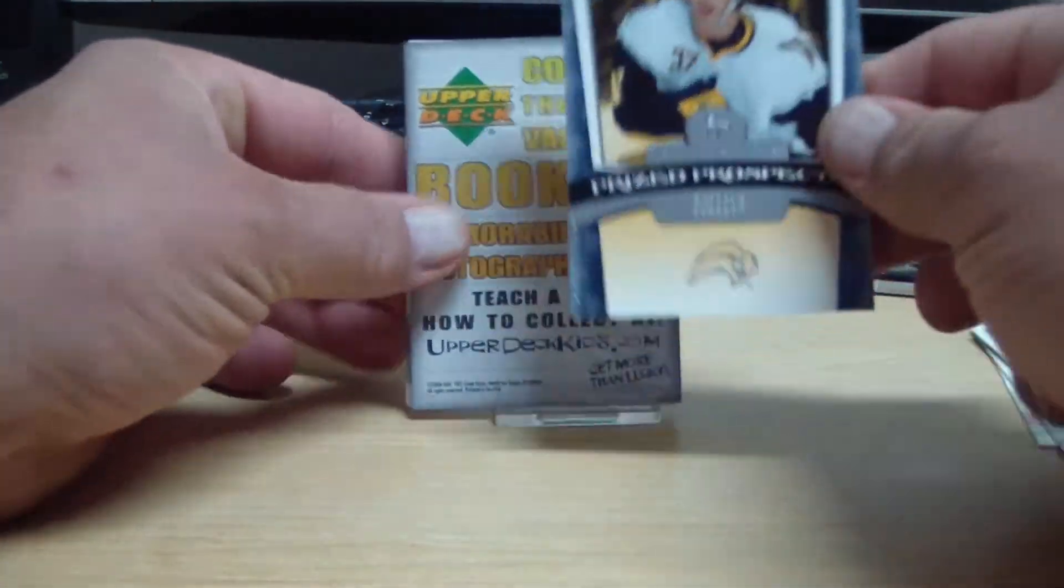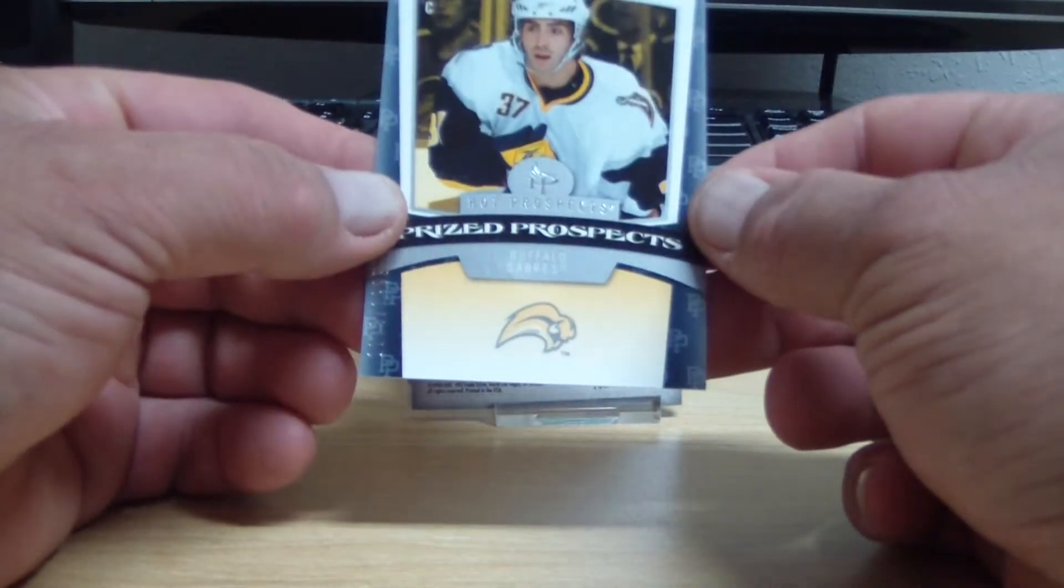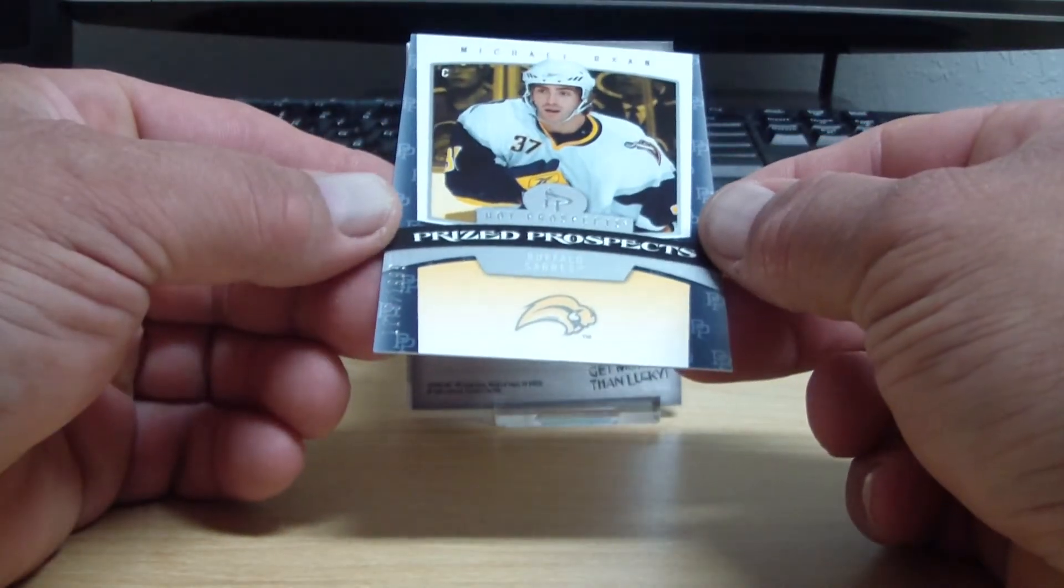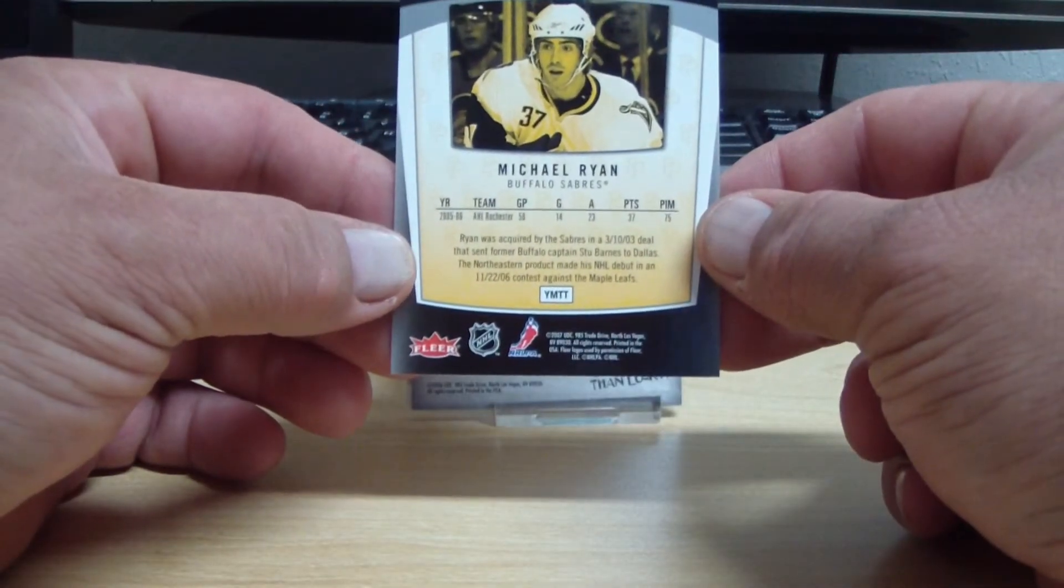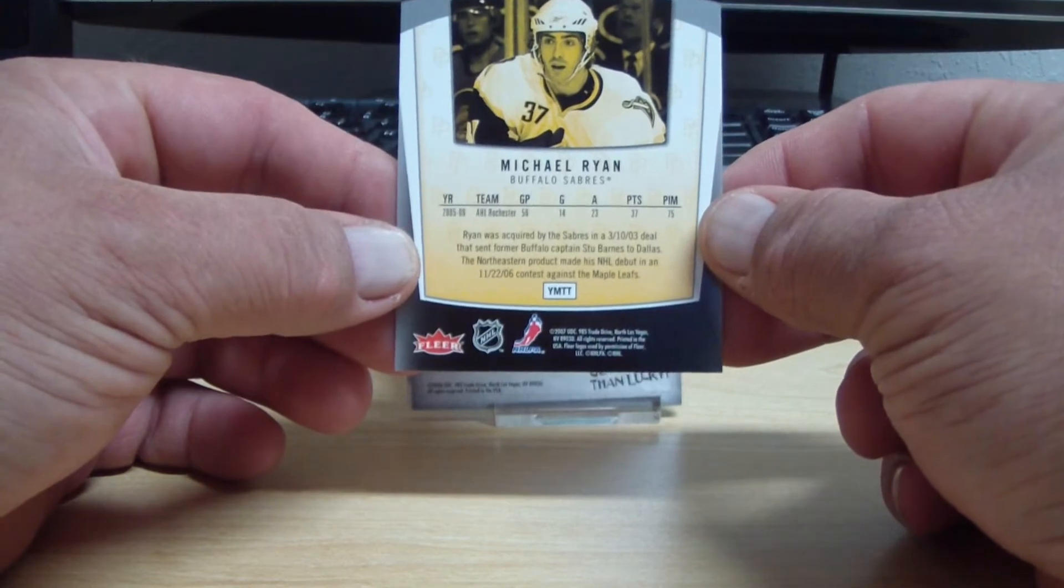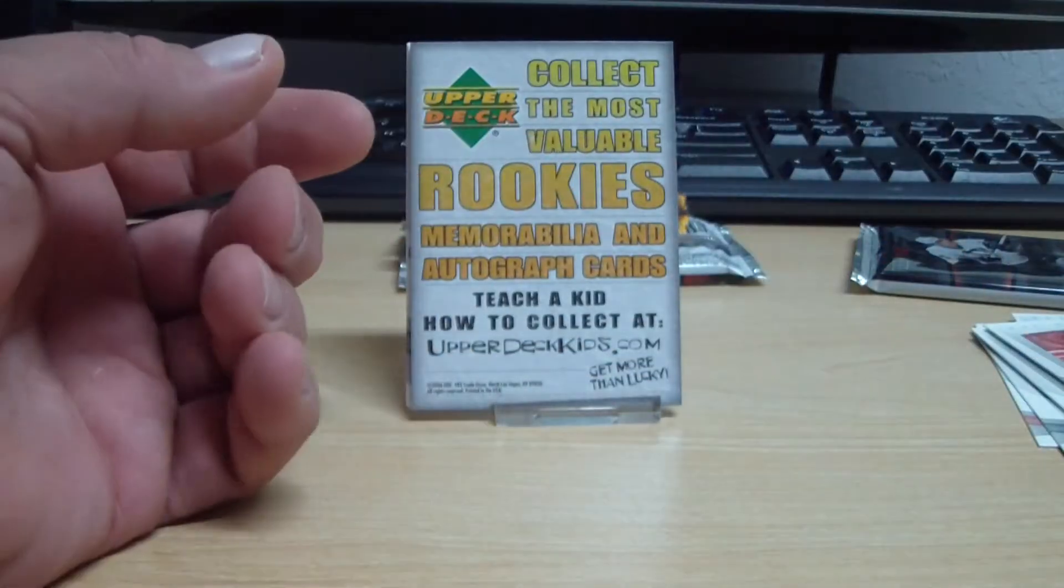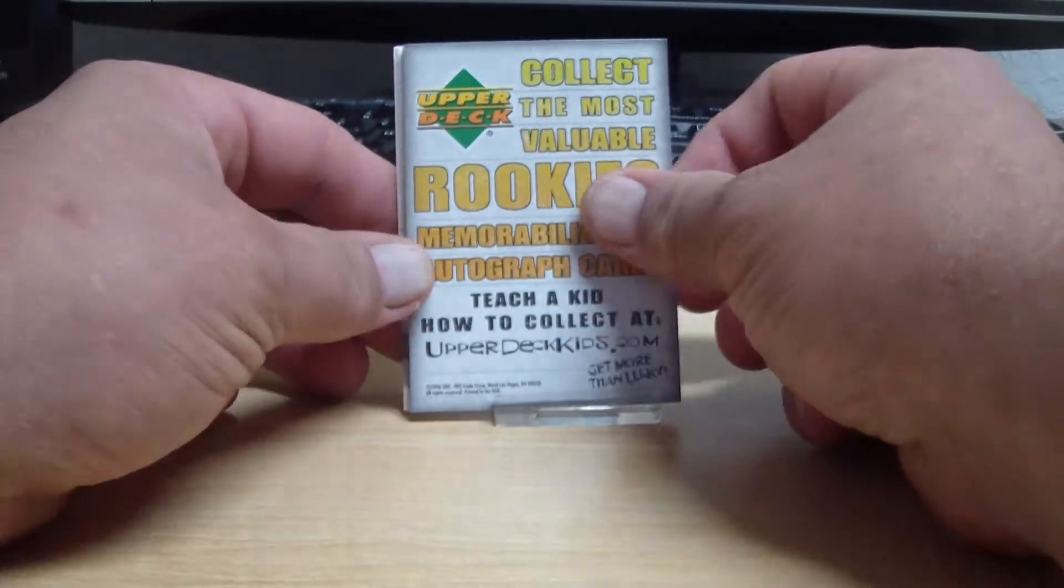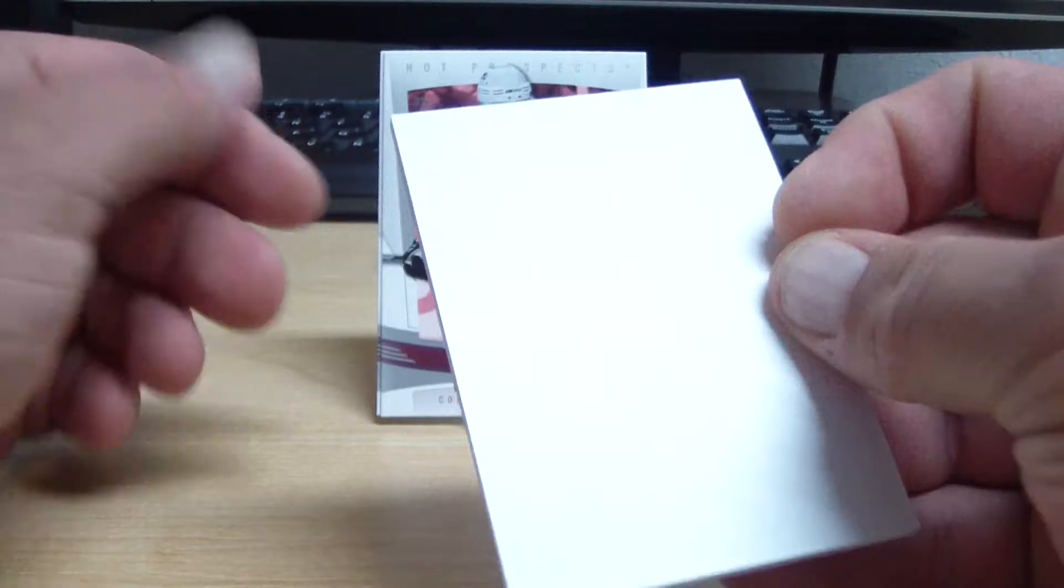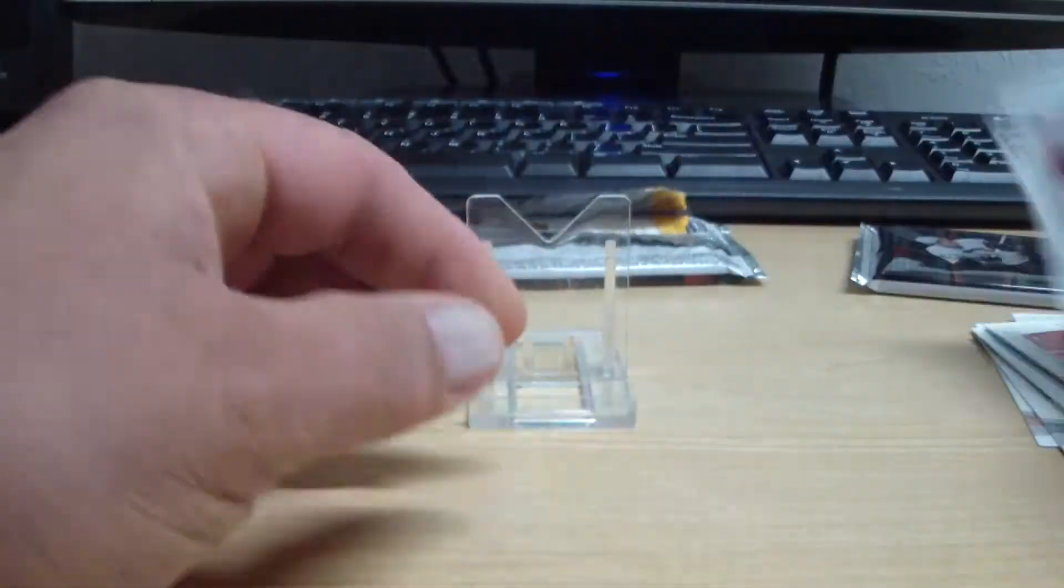Another rookie card. This is Michael Ryan, and that's for the Buffalo Sabres, number 2 of 1999. Sabres were not bid on. Big fat spacer, two base.